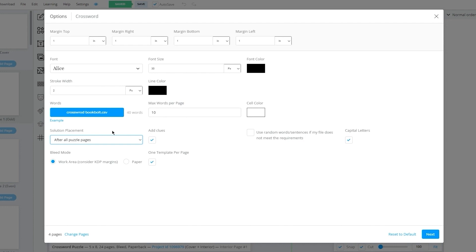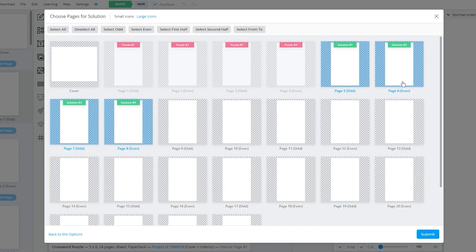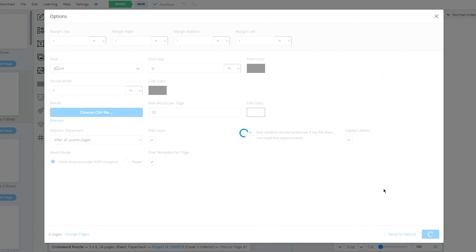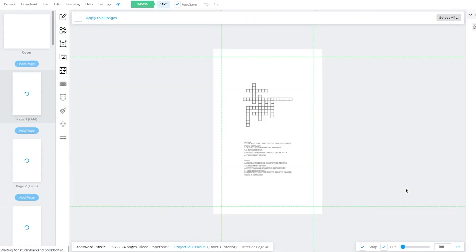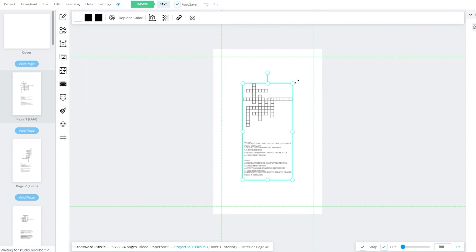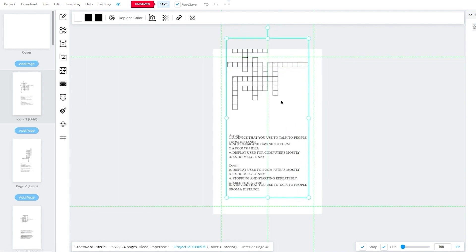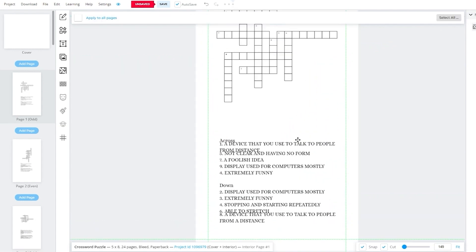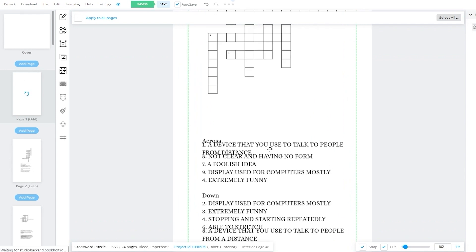Make sure to turn on 'use random words if my file does not meet the requirements' just in case. Then click on next. It's going to ask you about solution pages — choose those as your solution pages and click on submit. Once you do that, there's our crossword! It's a bit small so make it a bit bigger to see it properly.